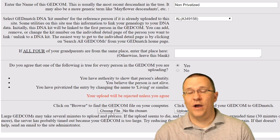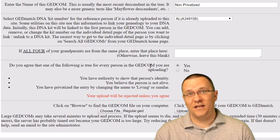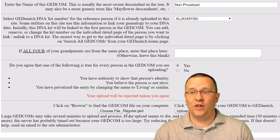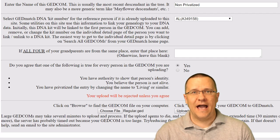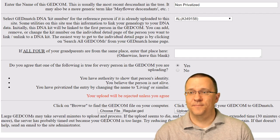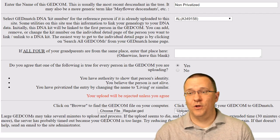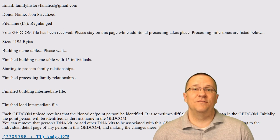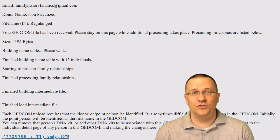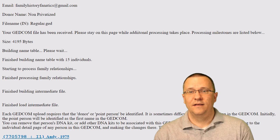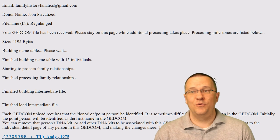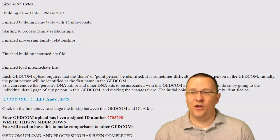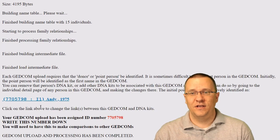Now I'm going to find that GEDCOM file on my computer. Once you've selected it, you'll be able to see the name of the file right next to the button. At this point you're ready to upload — just click 'Upload' and it will go through the process of getting all that information onto the Genesis system. You can see this happened really quickly; it was just a small file with about three generations.